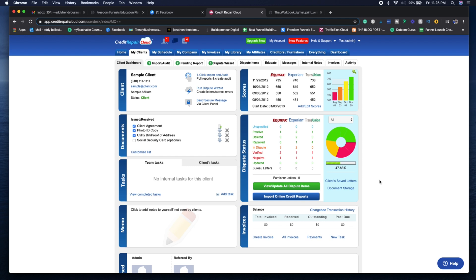As you can see, the person started in August and their scores were in the 400s. Then in September it went up to 500, October 600, and then in November they were an outstanding client.